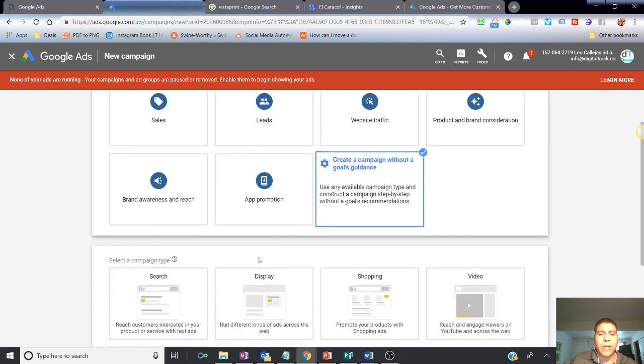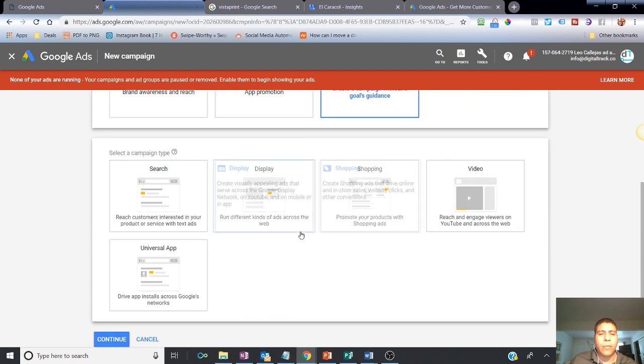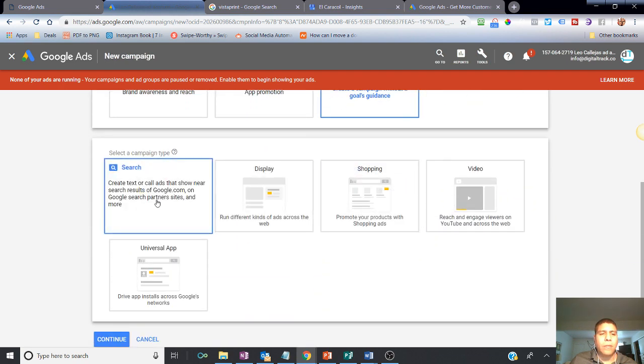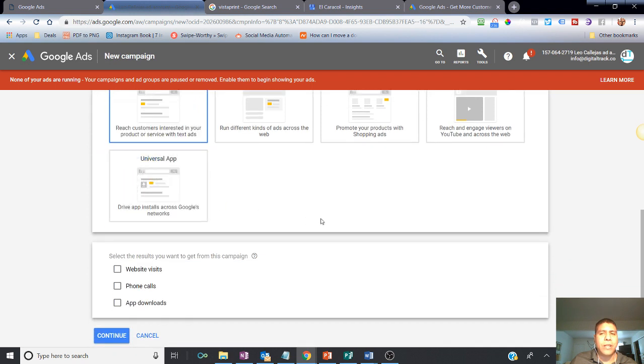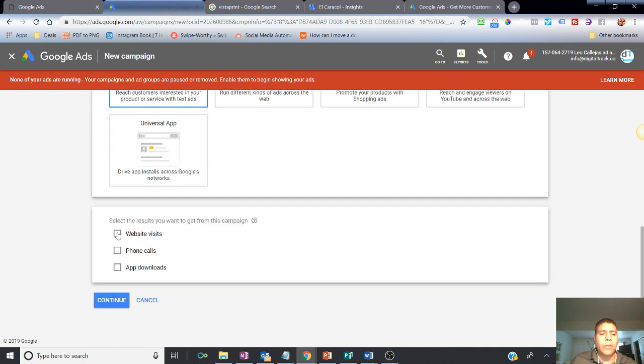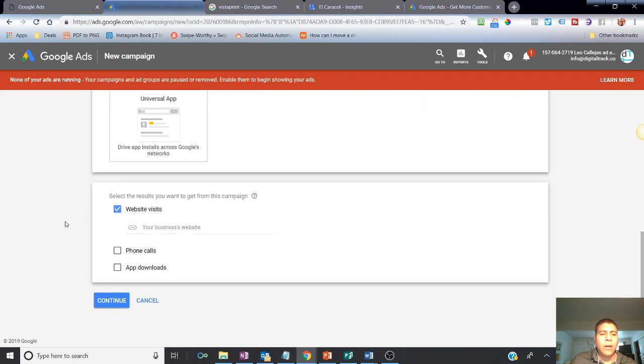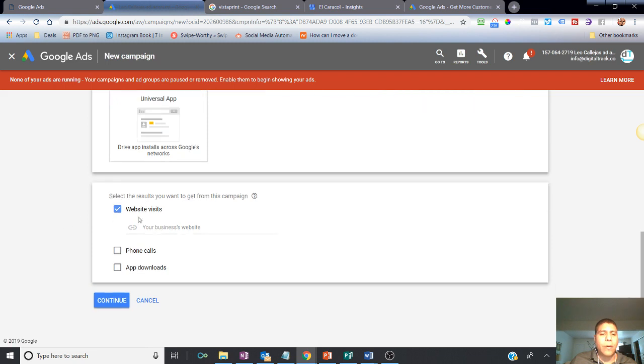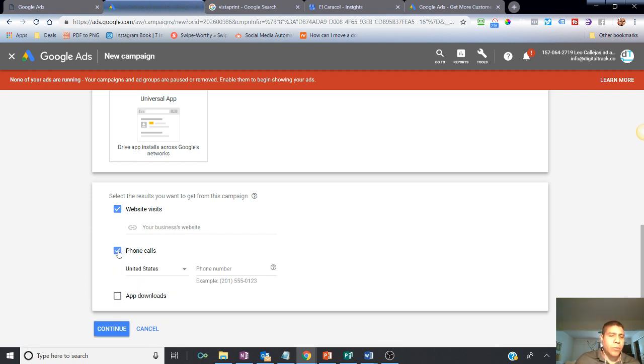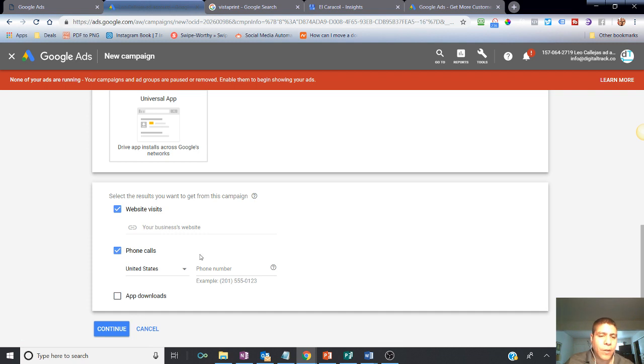Or you can just create a campaign without a goal. And then you're going to make sure that it says search because that's the type of ads that we want to do. We want to ensure people visit our website. That's our strategy there. Or we can make sure that people call us for most mobile devices.